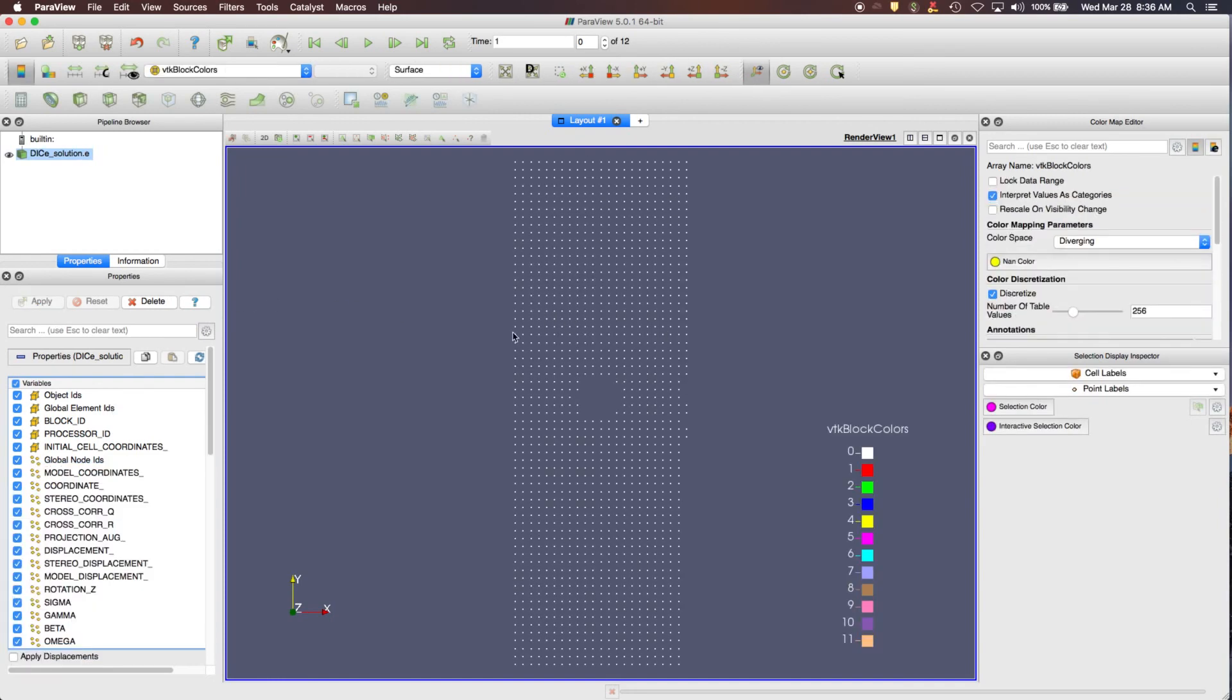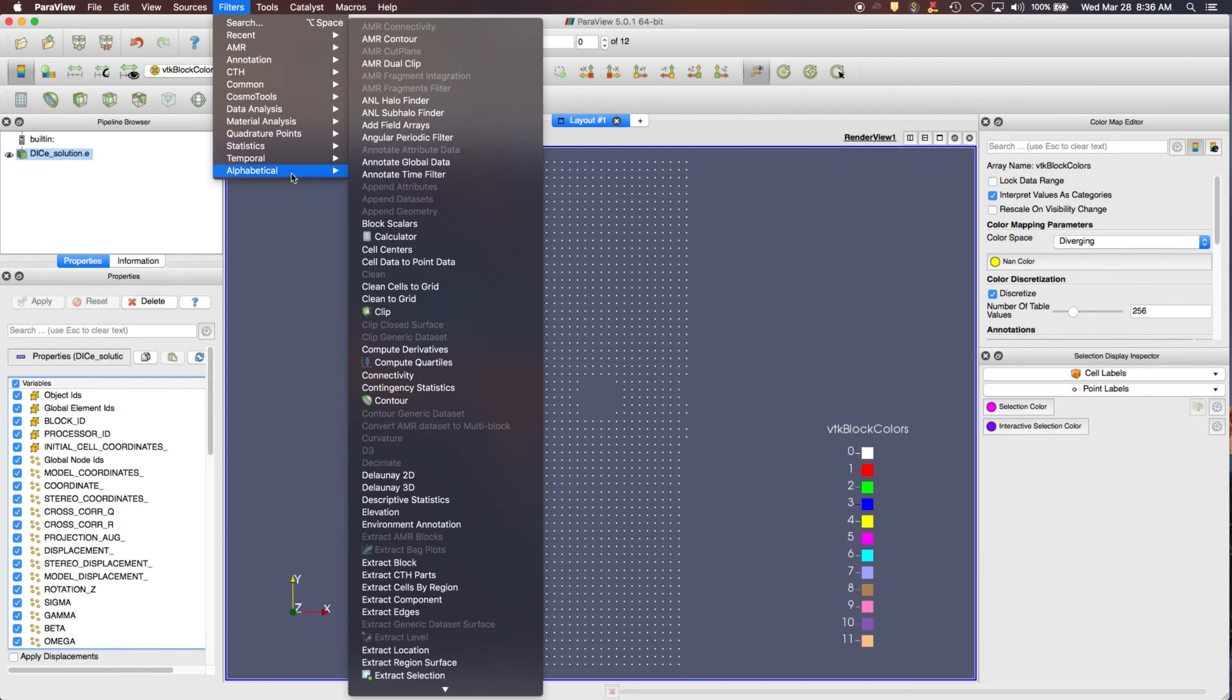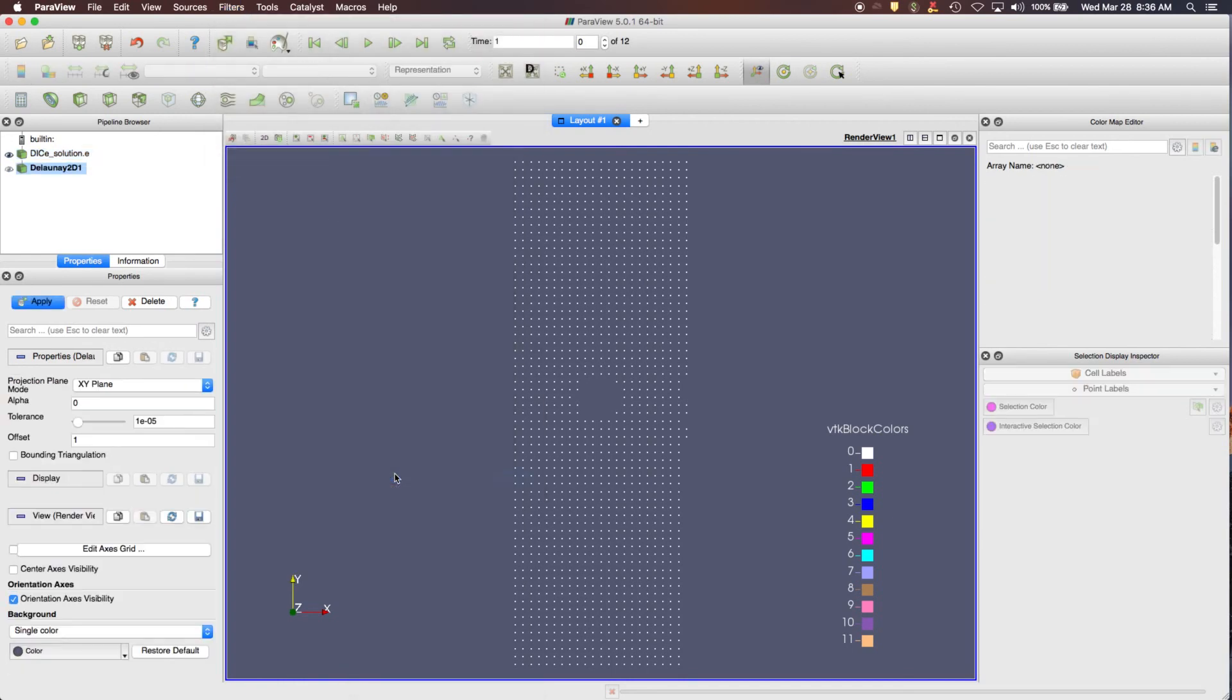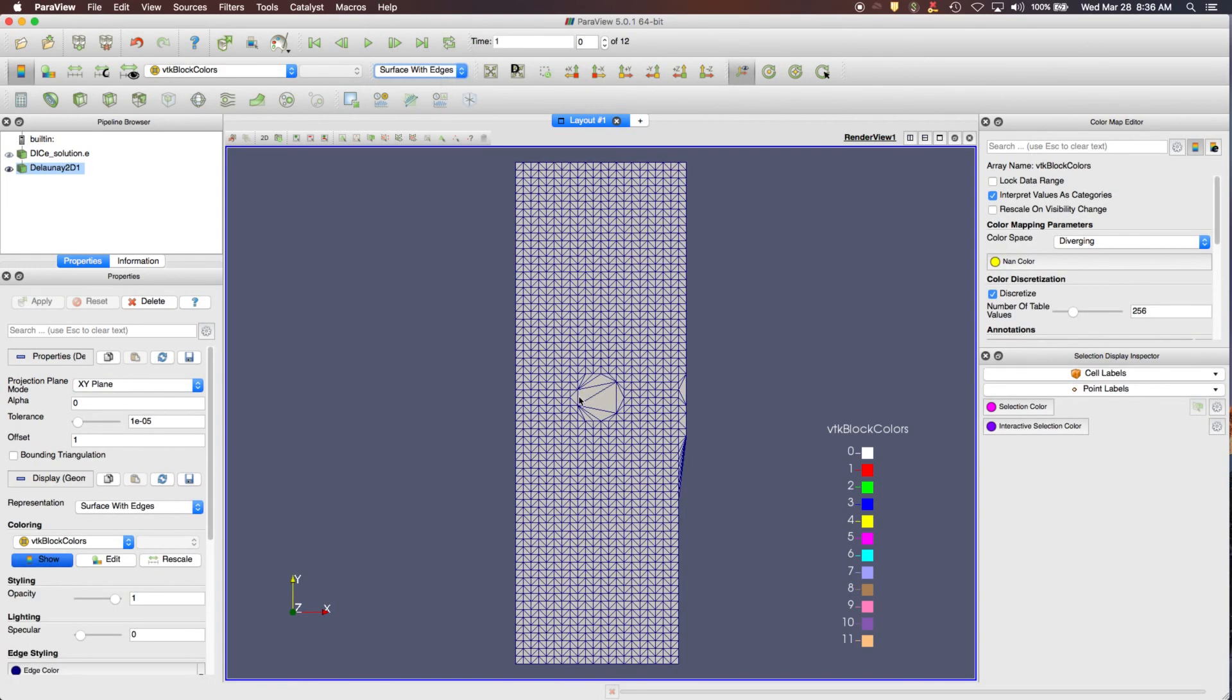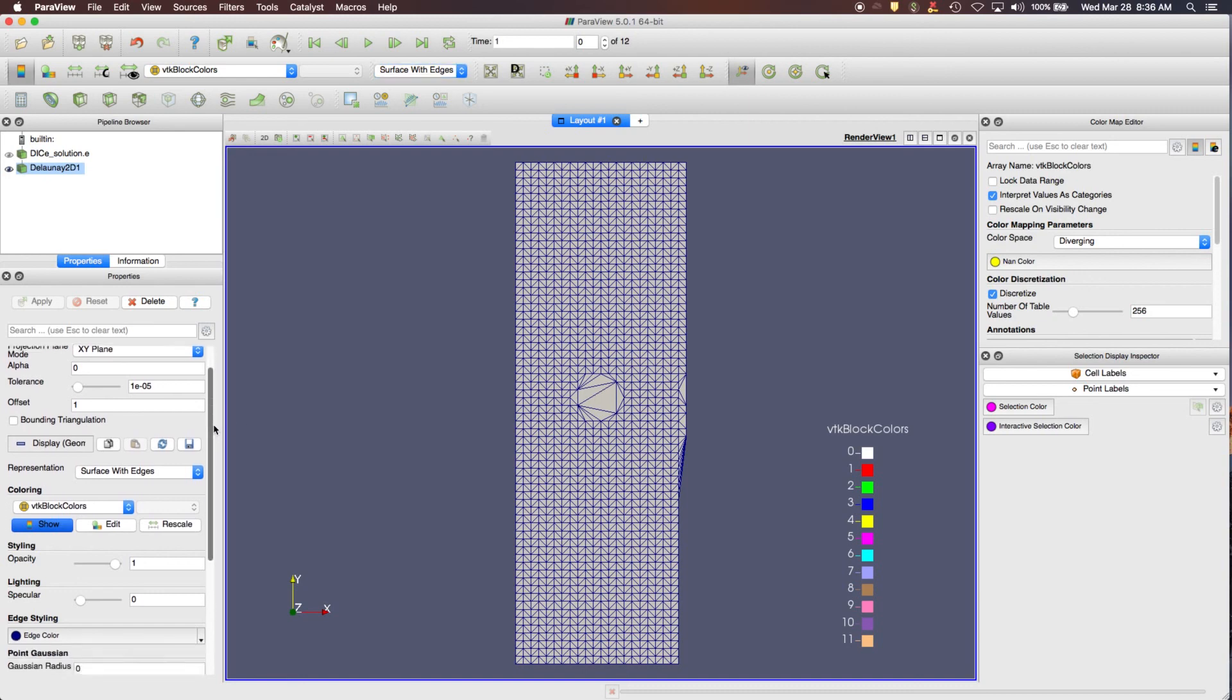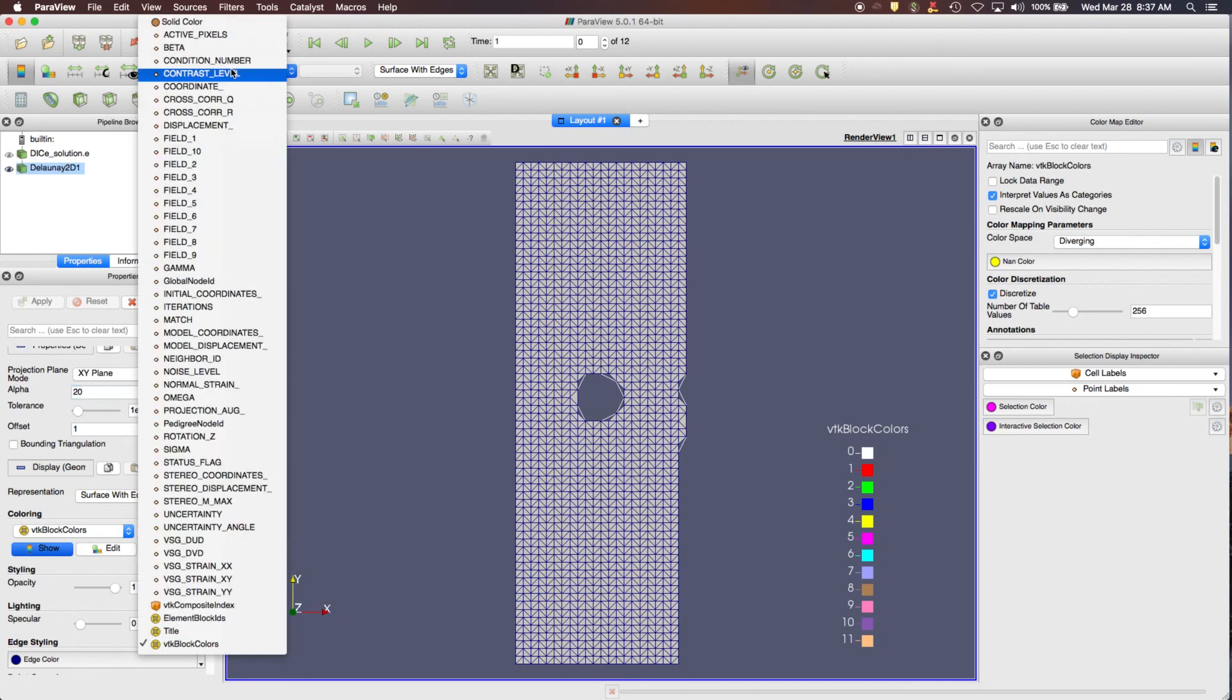So here's all the subsets that show up. In order to visualize things a little bit better, I'm going to add a filter. And I'm going to use the Delaunay 2D filter, apply that, and you can see that it's covered over the hole in the middle, which is just for a display, it's not really a big deal. But if you want to change that, you can change the alpha to say 20, apply that, and then you lose those Delaunay triangles that show up over the hole there.